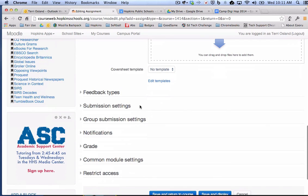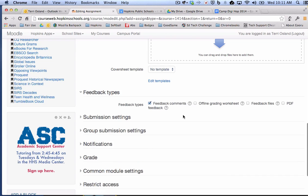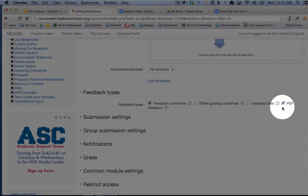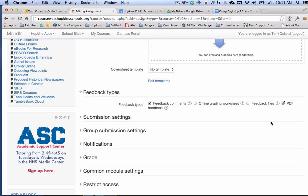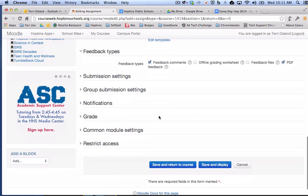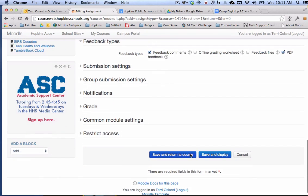Then the second thing you're going to want to do is you're going to want to go back to the feedback. The feedback that you're going to give the students is going to be PDF feedback. That's kind of how you enable or activate the PDF annotator. If you wanted to have a box where you can just type in a comment, you can do that as well. I'll leave that in just for now. And then I'm going to click save and return to course or save and display.